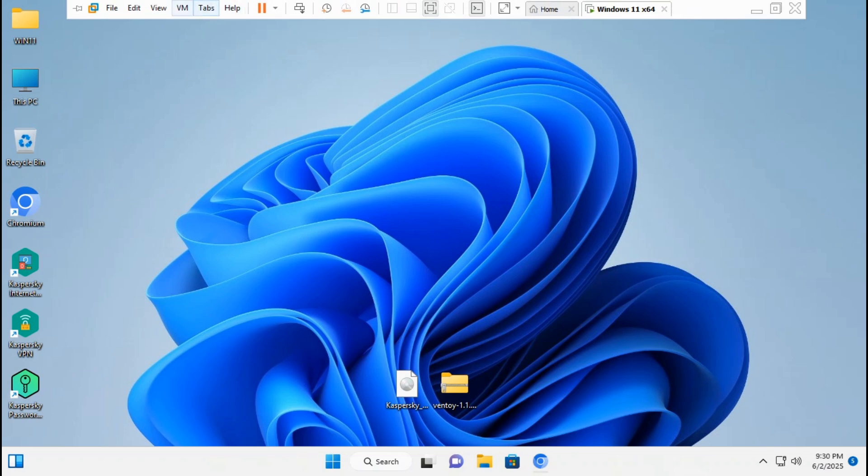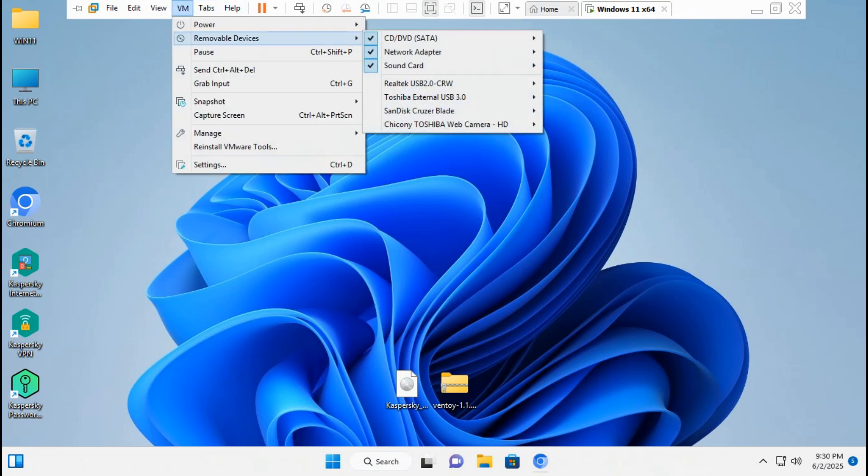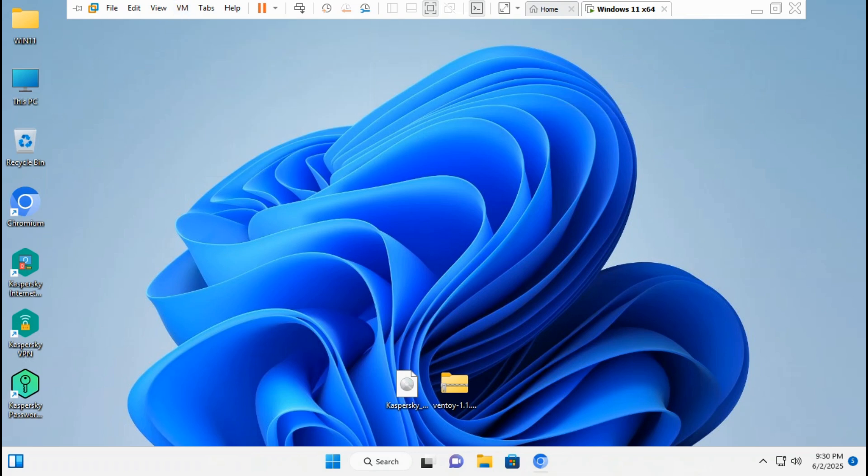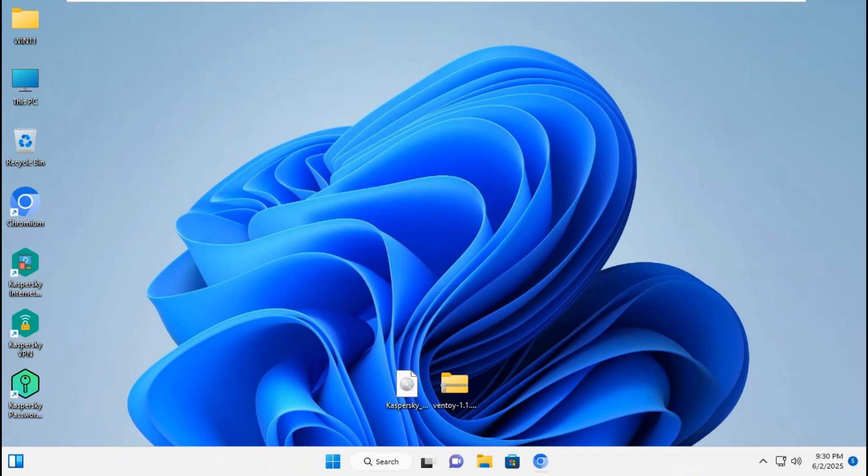Go to VM, go to removable devices. Select your USB flash drive. Click connect, disconnect from the host. Click OK.